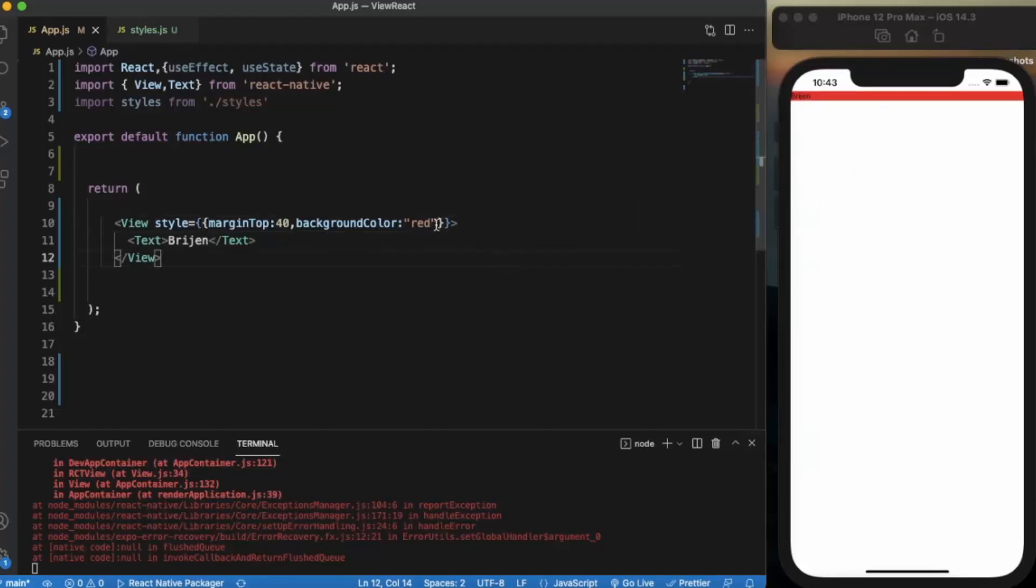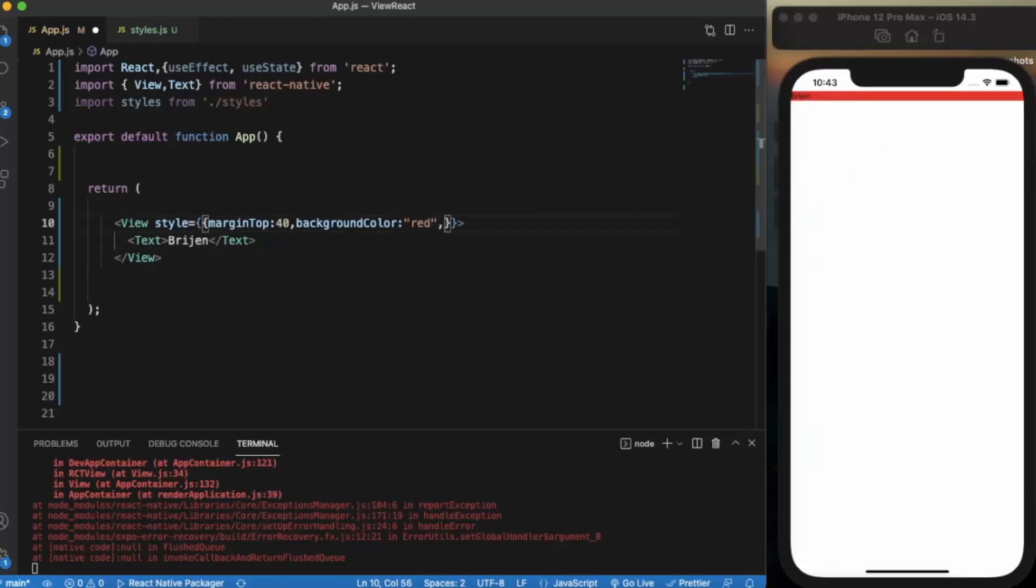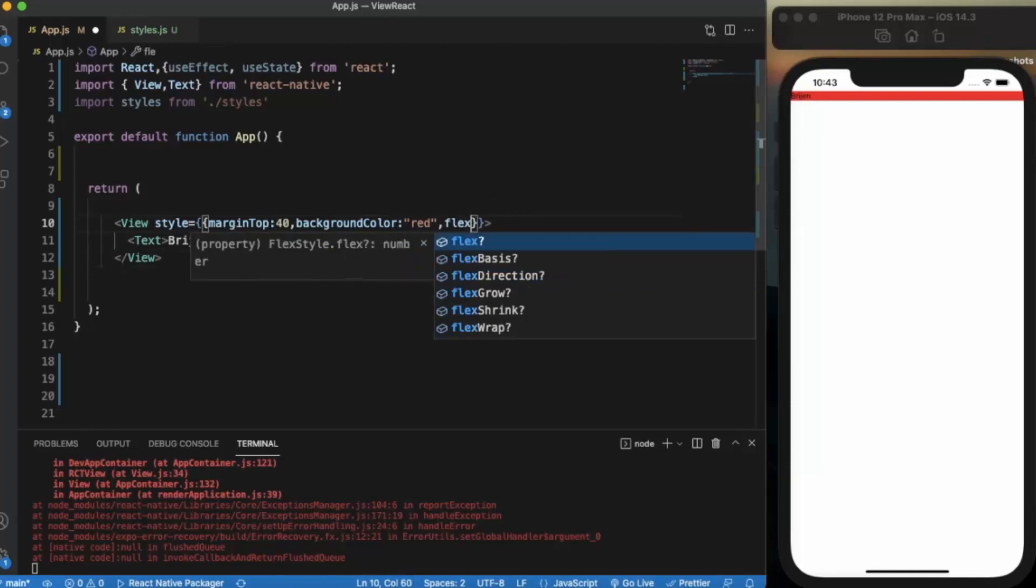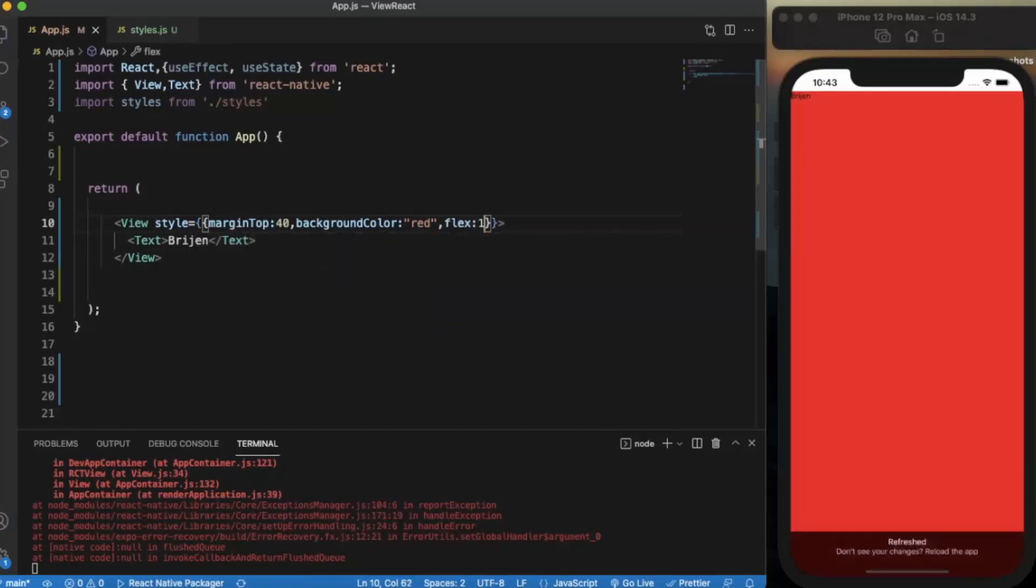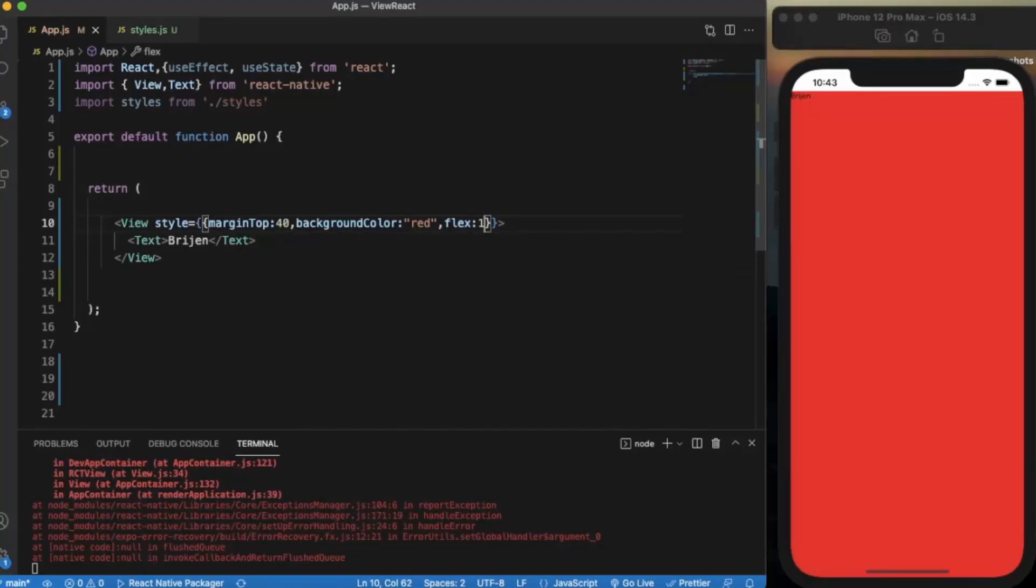Now what happens if I use flex property with it? Flex 1, let me just save it. As you can see, as soon as I apply flex property to this view component it's taking now the entire screen area.